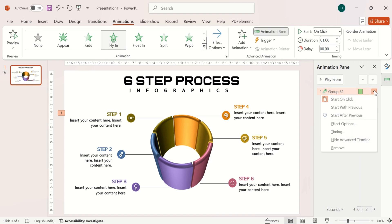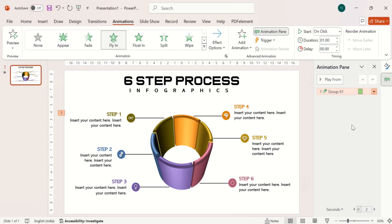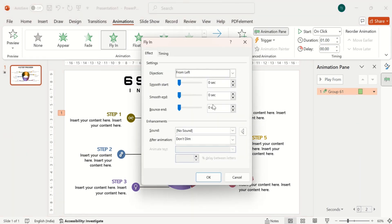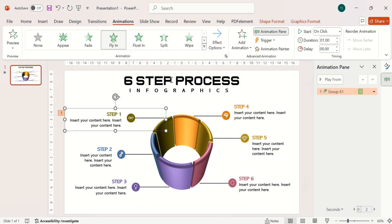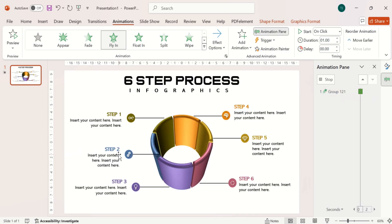Then go to Effect Options and make the bounce end at 0.65 seconds. Then use Animation Painter to copy the animation to the other pointers.